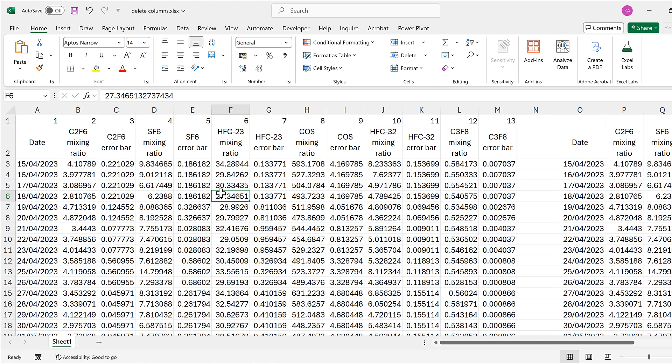In this video I have shown you four different methods for removing every other column in Excel, and that is everything.